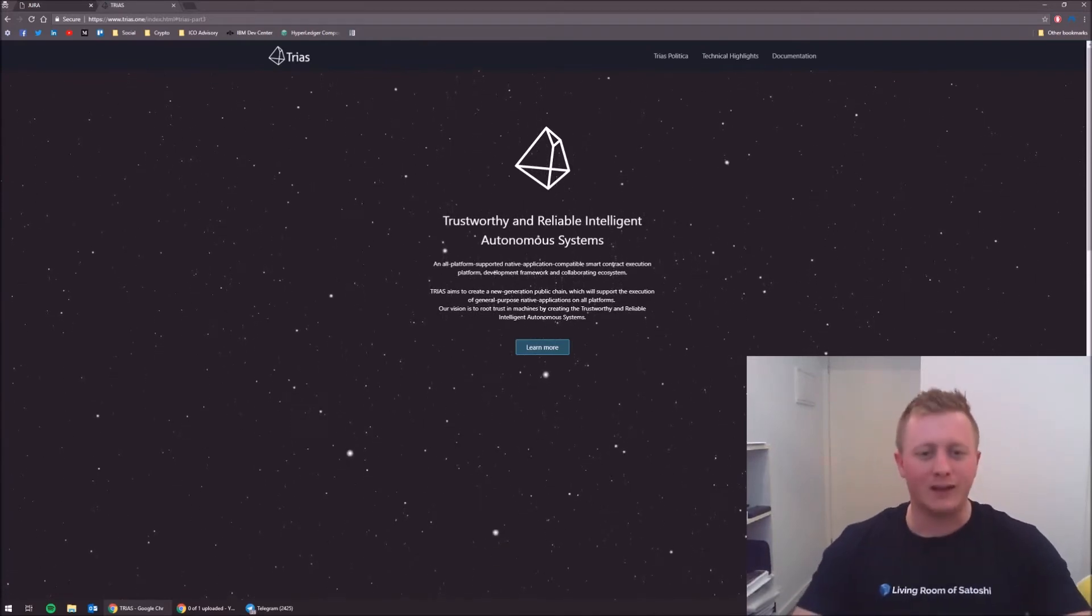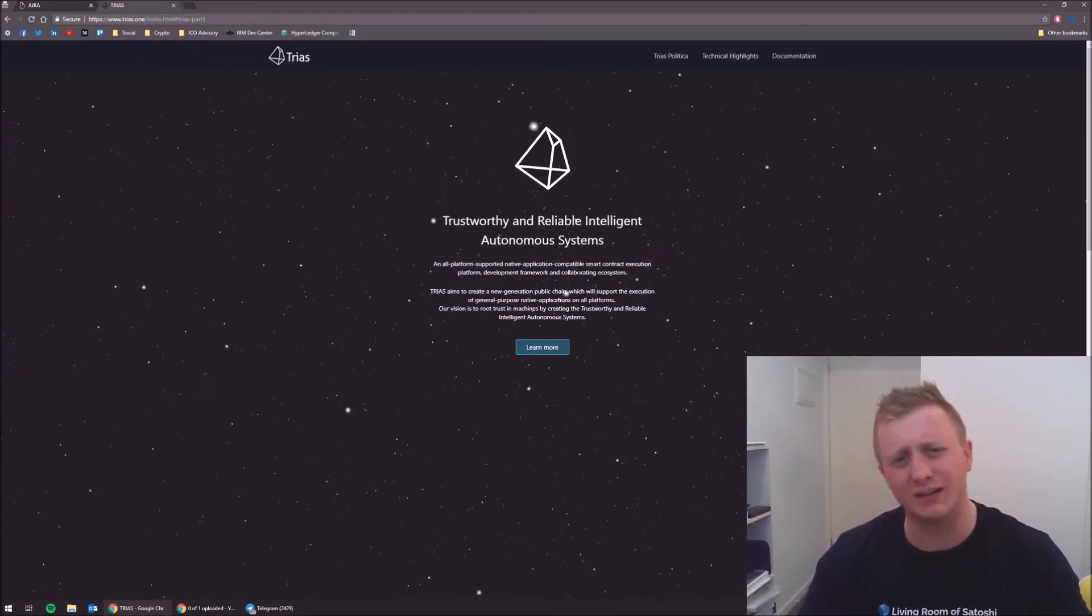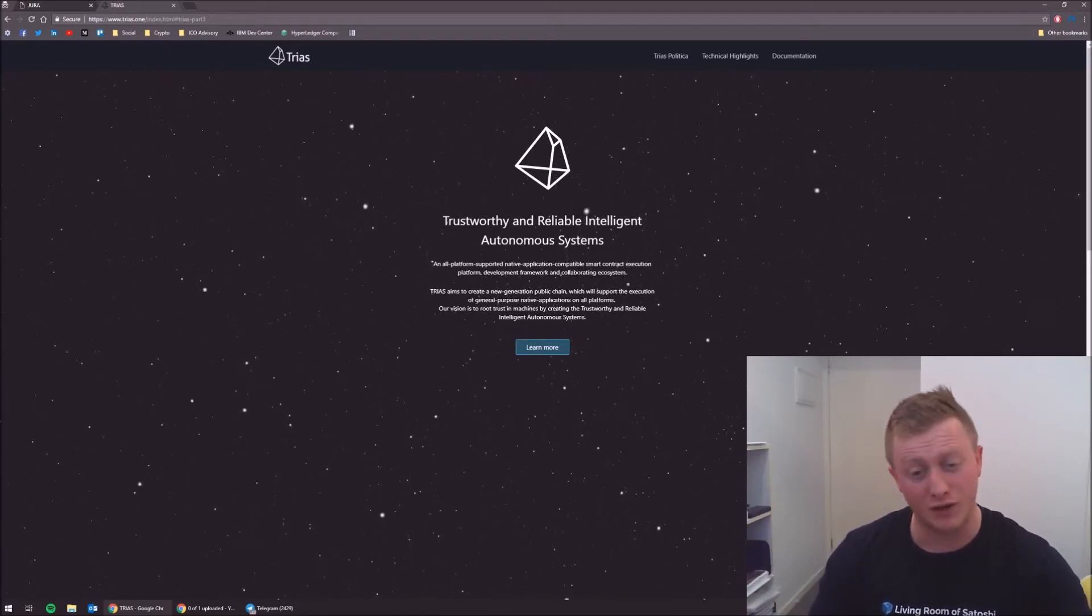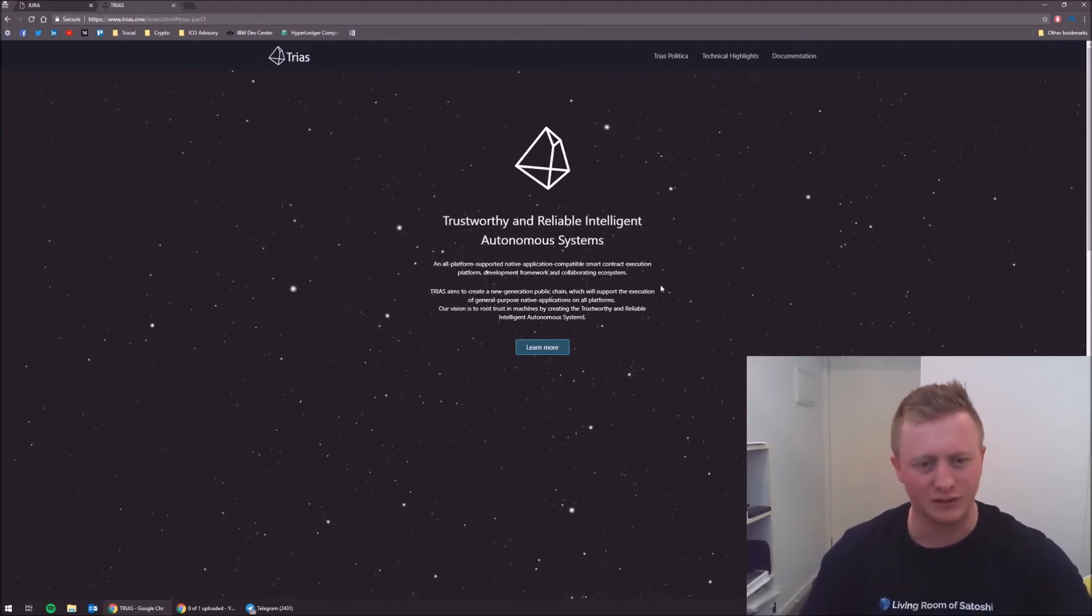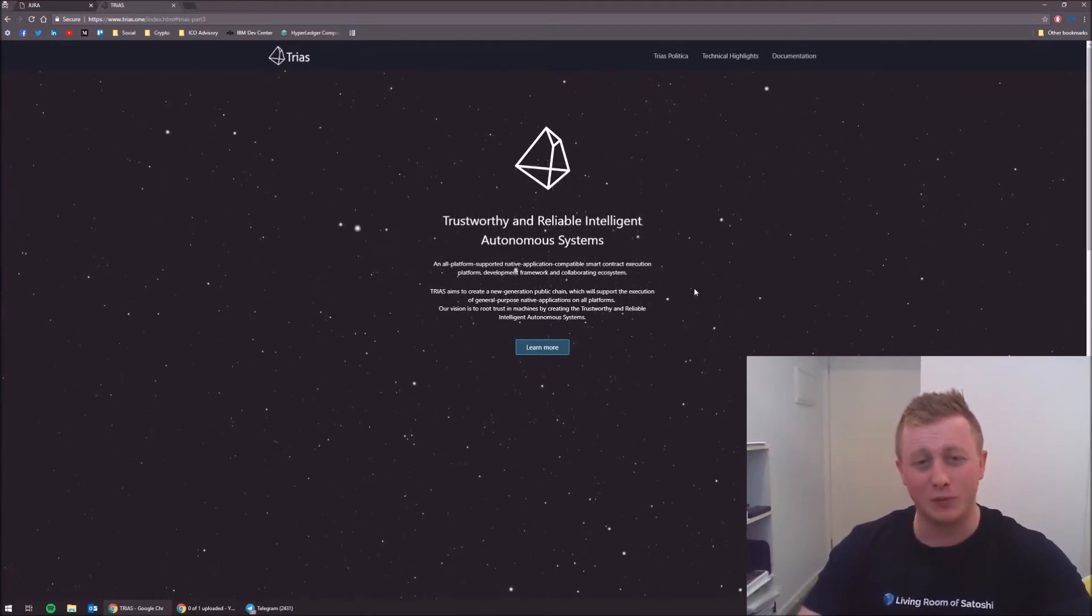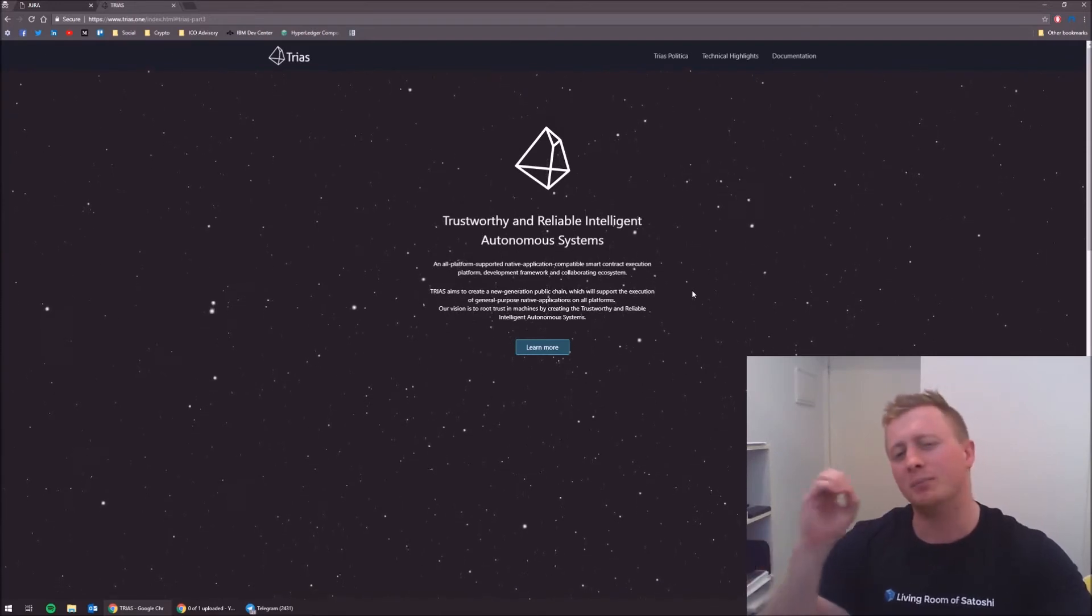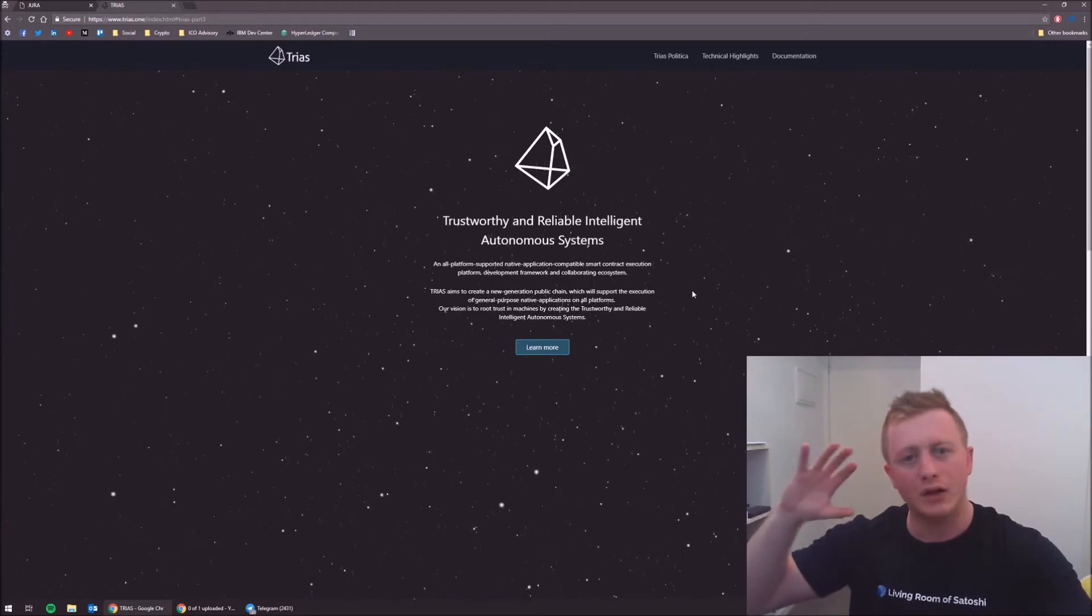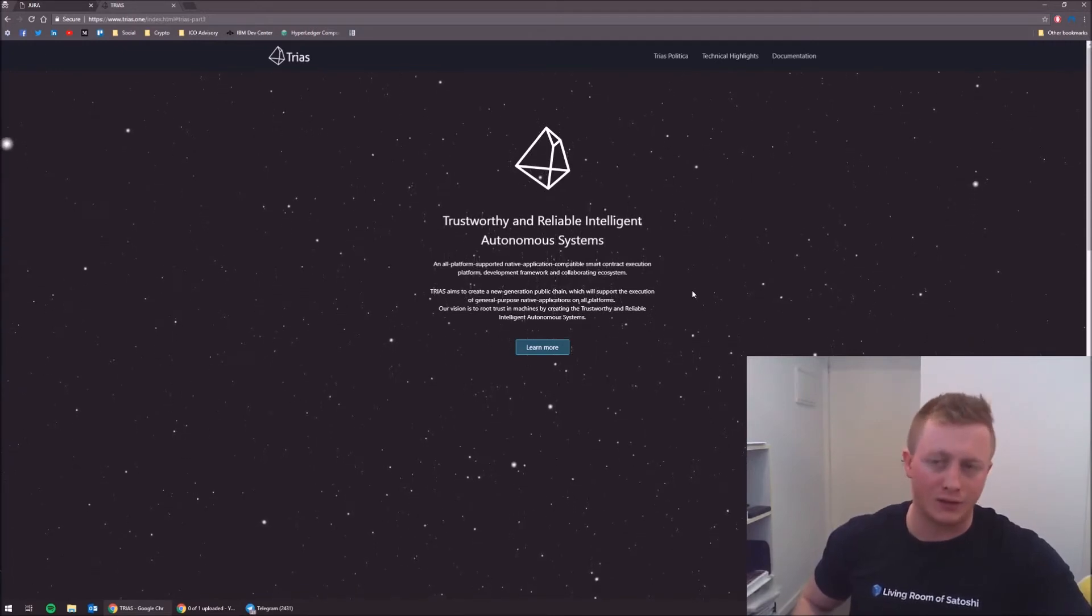It looks like it's stolen the EOS shape logo. This here is a bit of gobbledygook - there is a lot of hyphens and a lot of it is buzzwords. An all platform supported, native application compatible, smart contract execution platform, development framework and collaborating ecosystem. Essentially what they're trying to build is once again just another blockchain platform that probably will not be interoperable with a lot of other platforms with smart contracts.